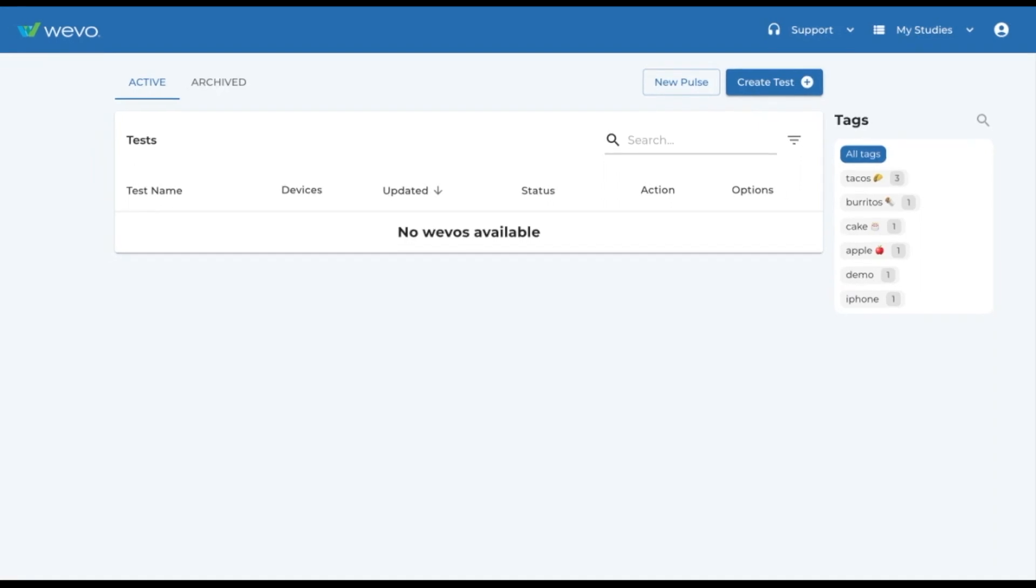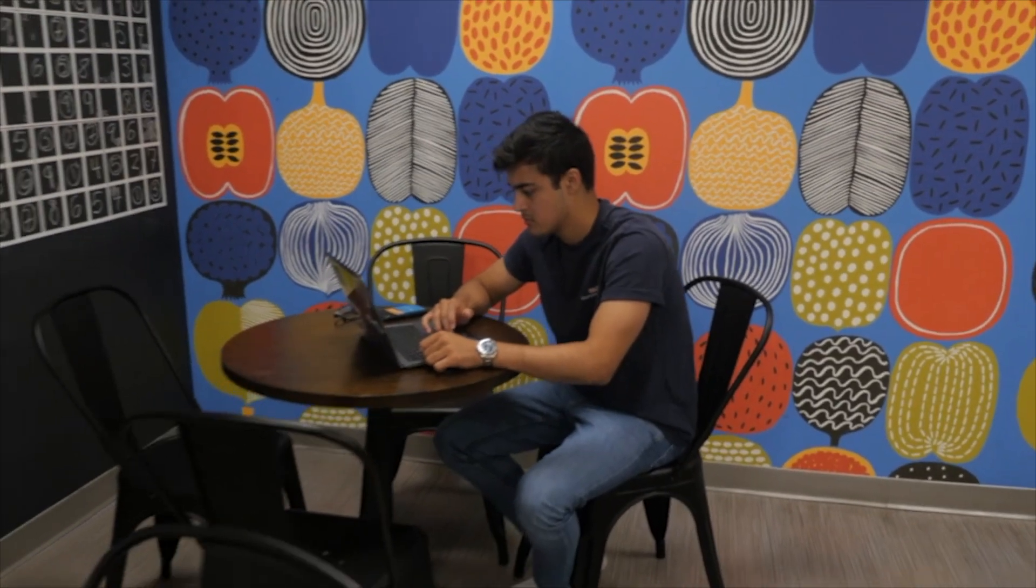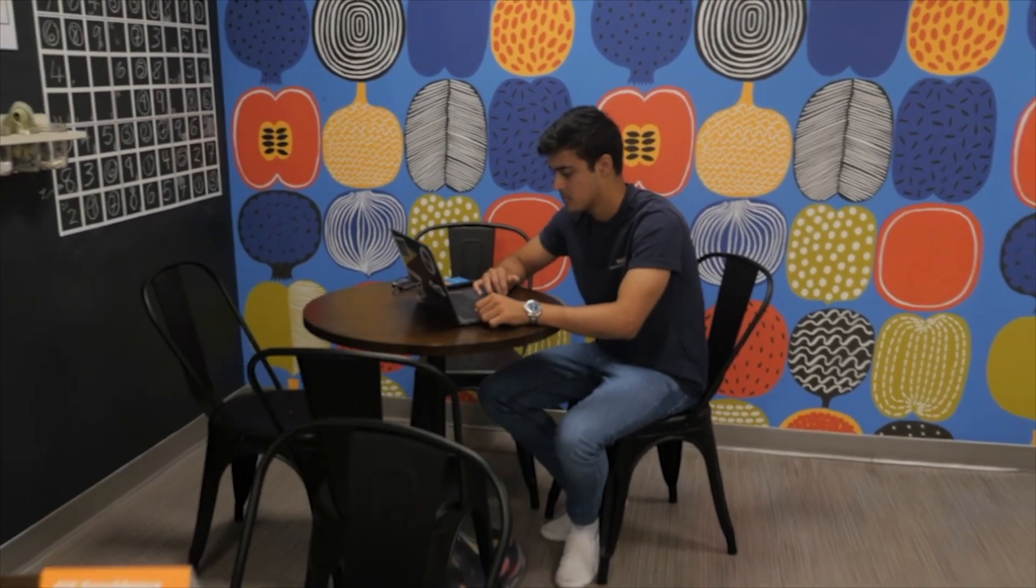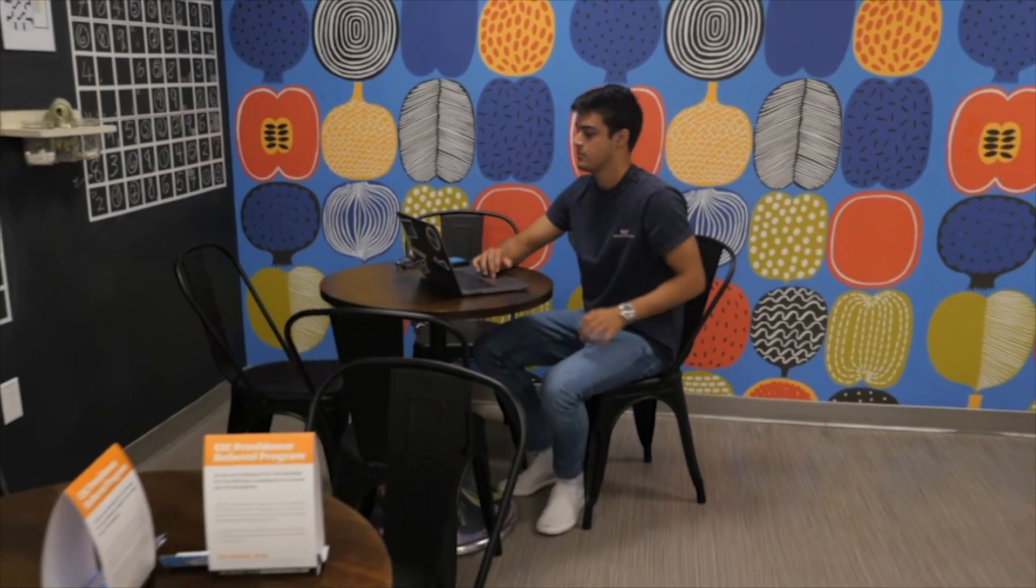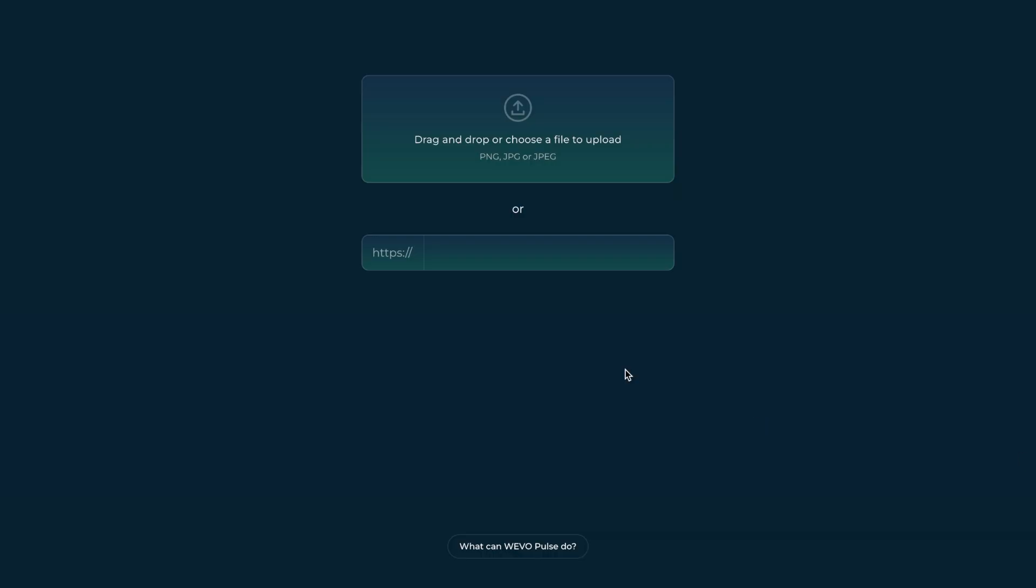Take a pulse today. Get user insights on websites and prototypes you could never test before. Try it now at wevo.ai/take-a-pulse.